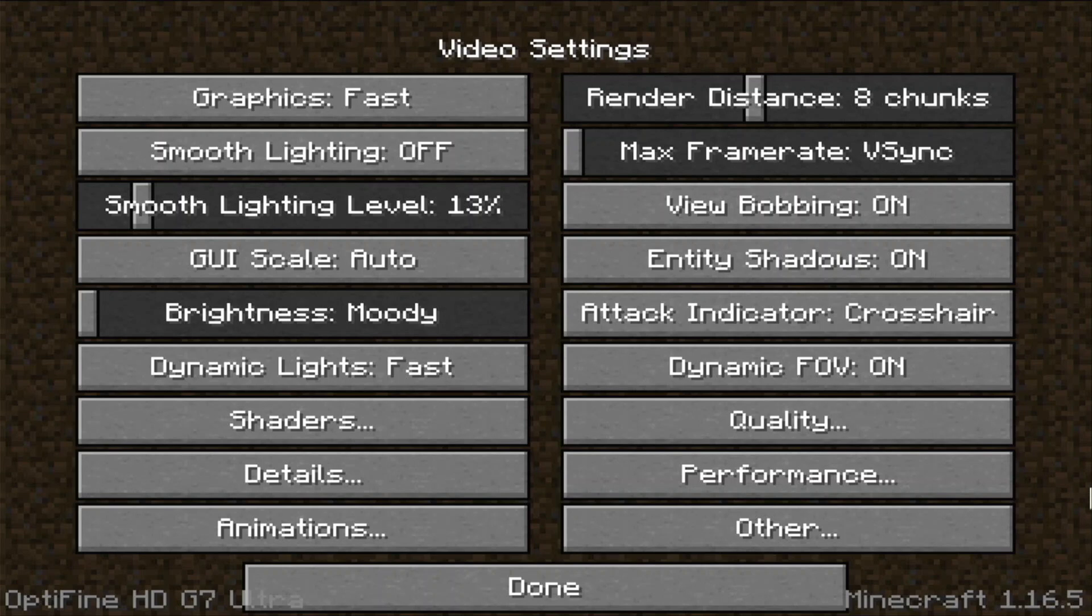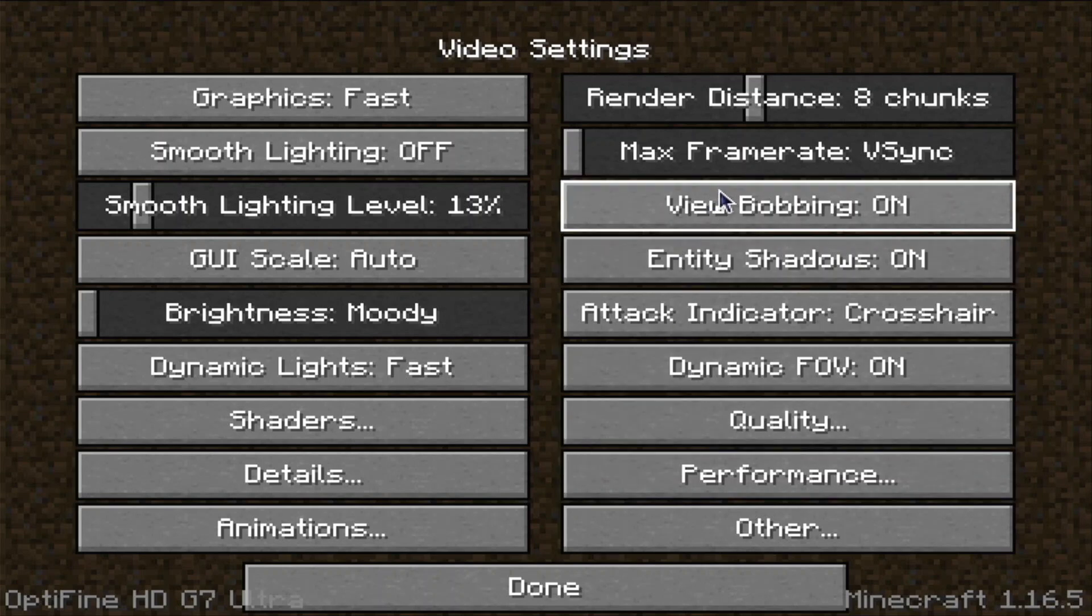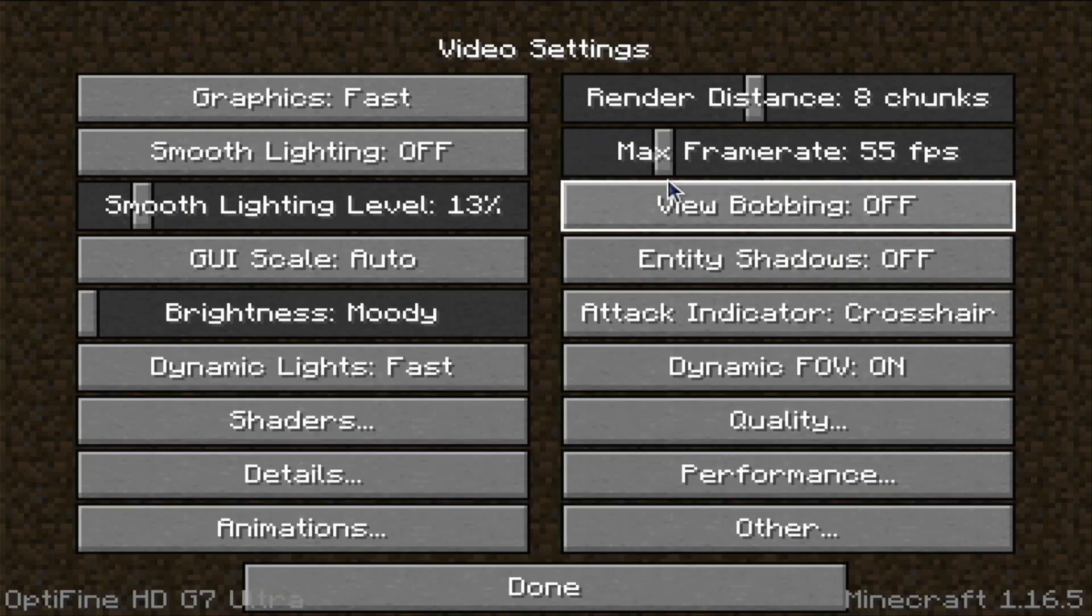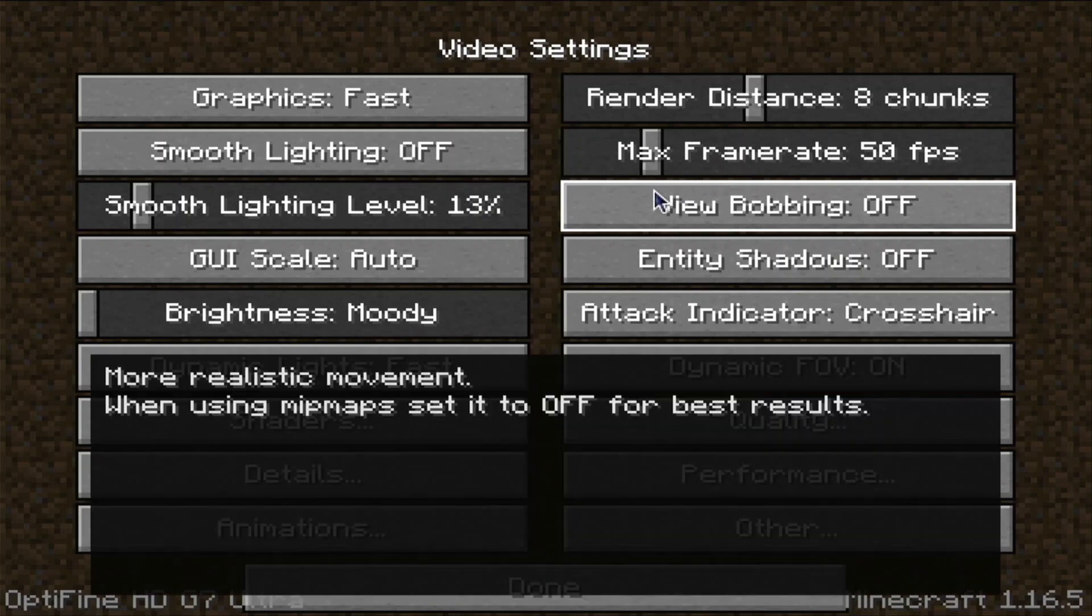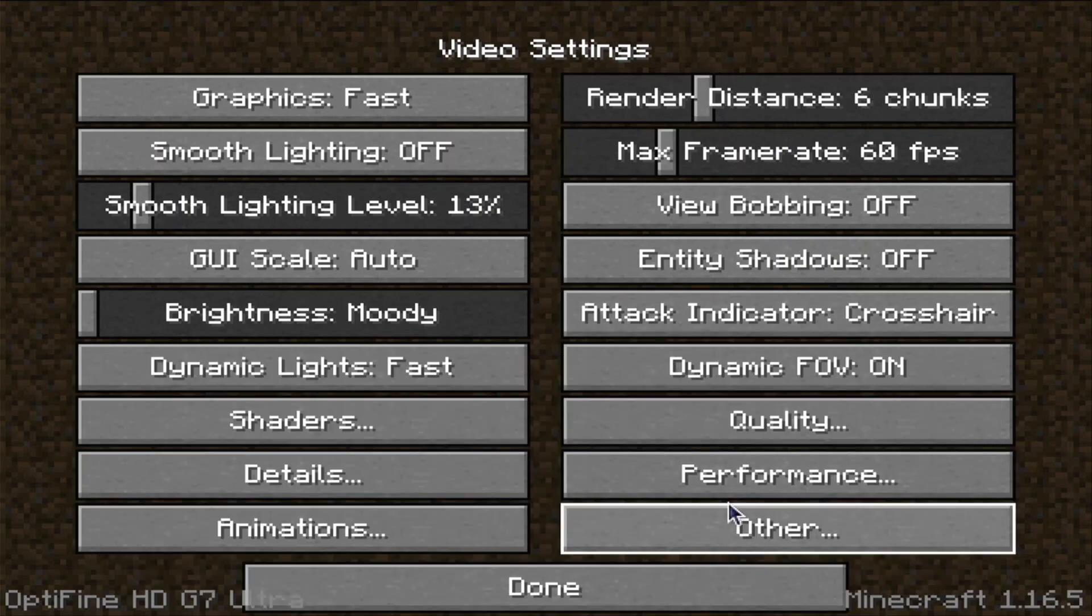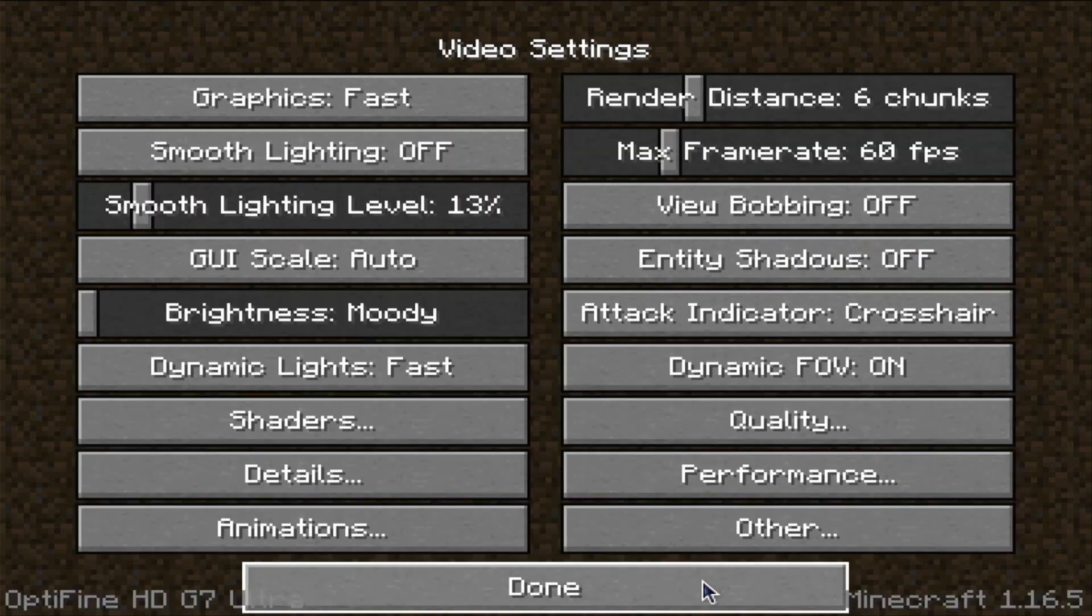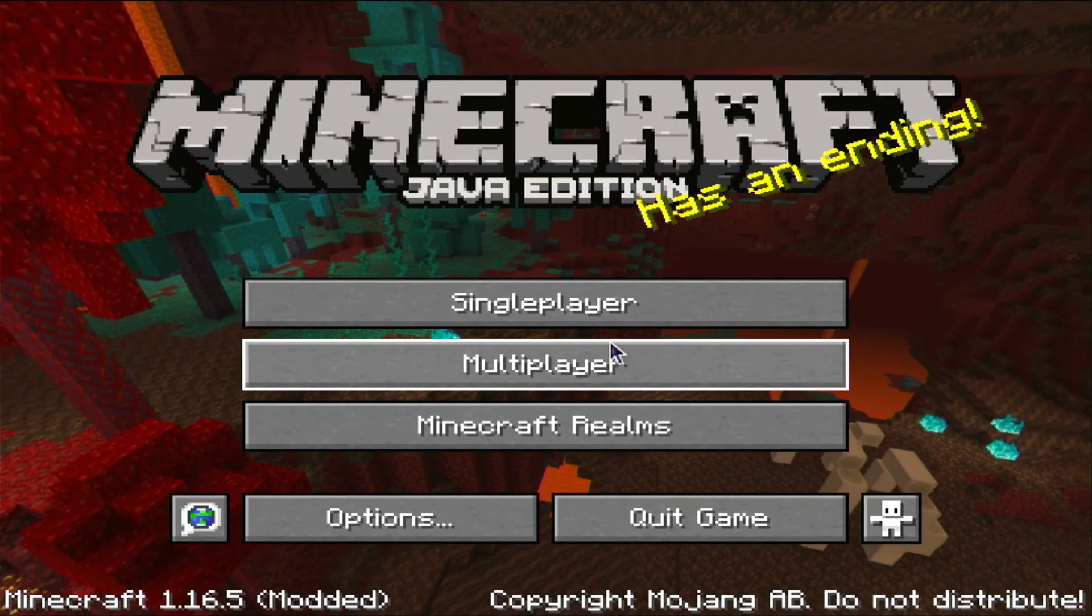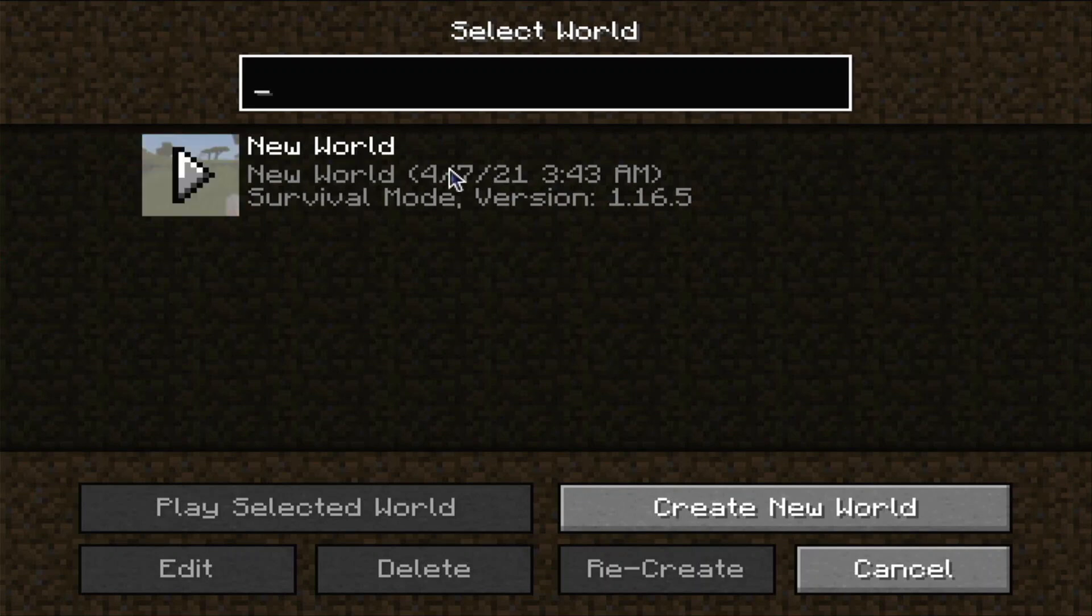We can go through these different settings like view bobbing we can turn off, shadows we can turn off, frame rate we can make that about 60 because we're not going to get much higher than that anyway. And then render distance I like to turn down to like six. And then that's about it I like to do for now. Click done, click done, and click single player. So we can go into the game and I have a world right here.